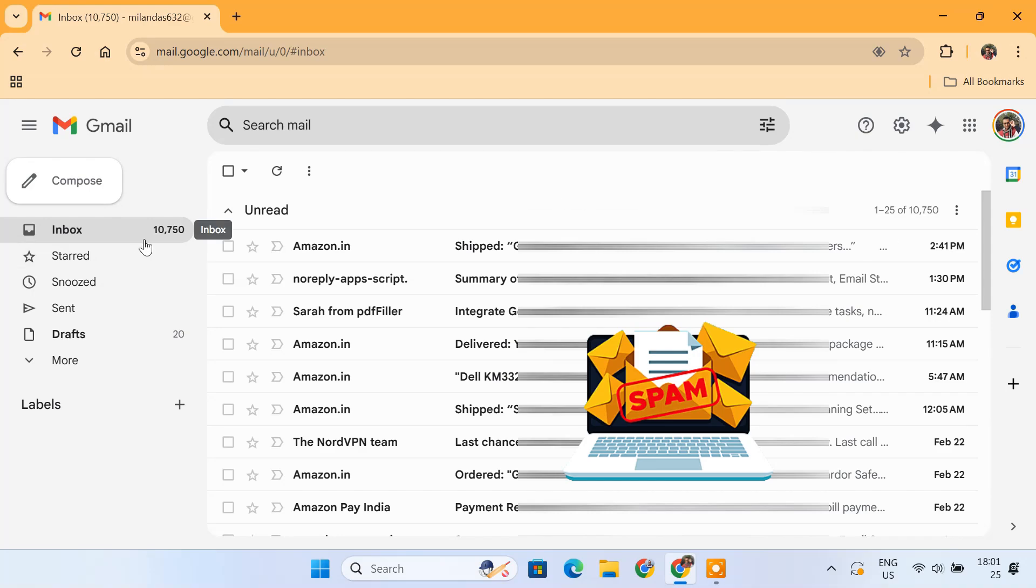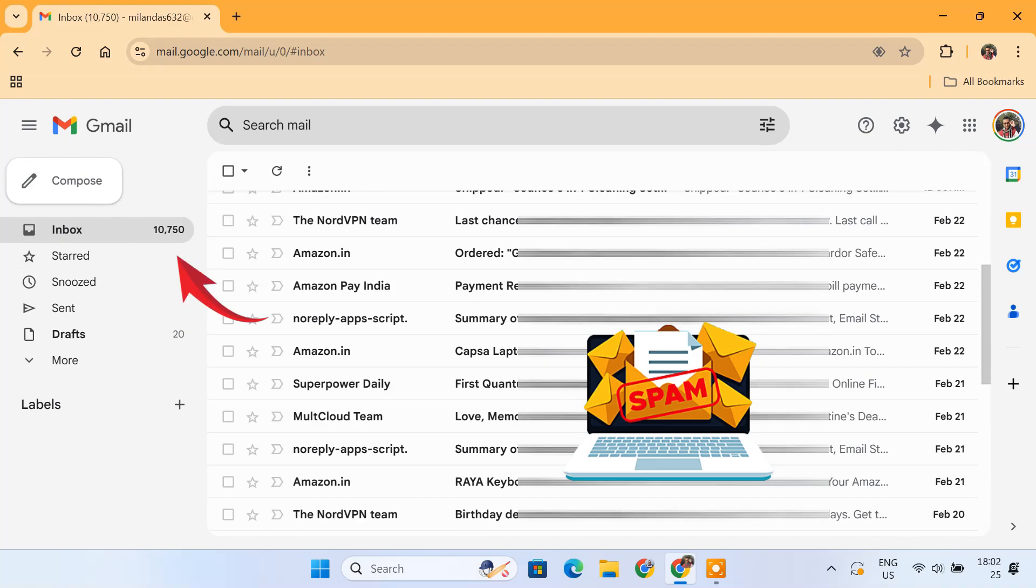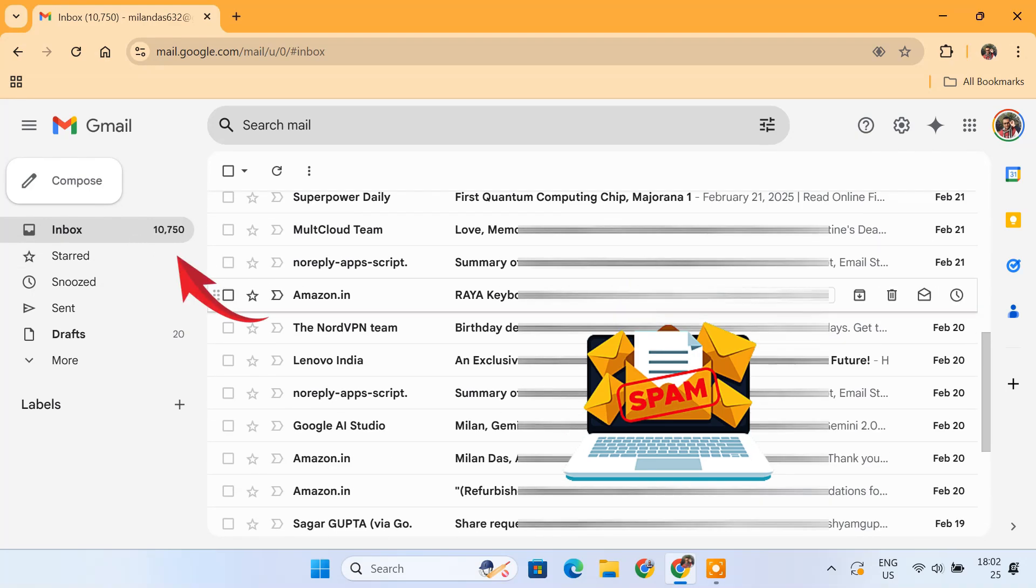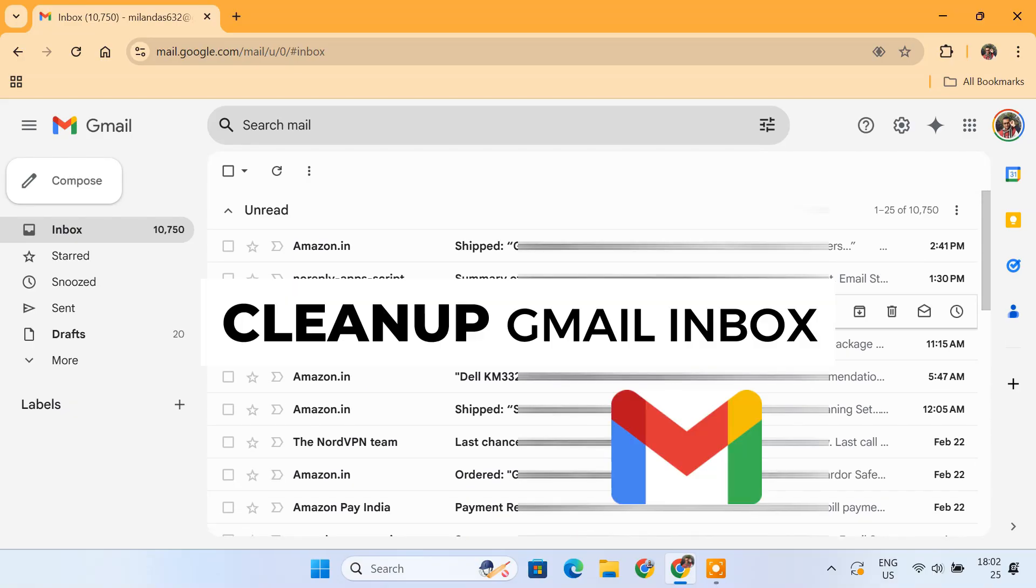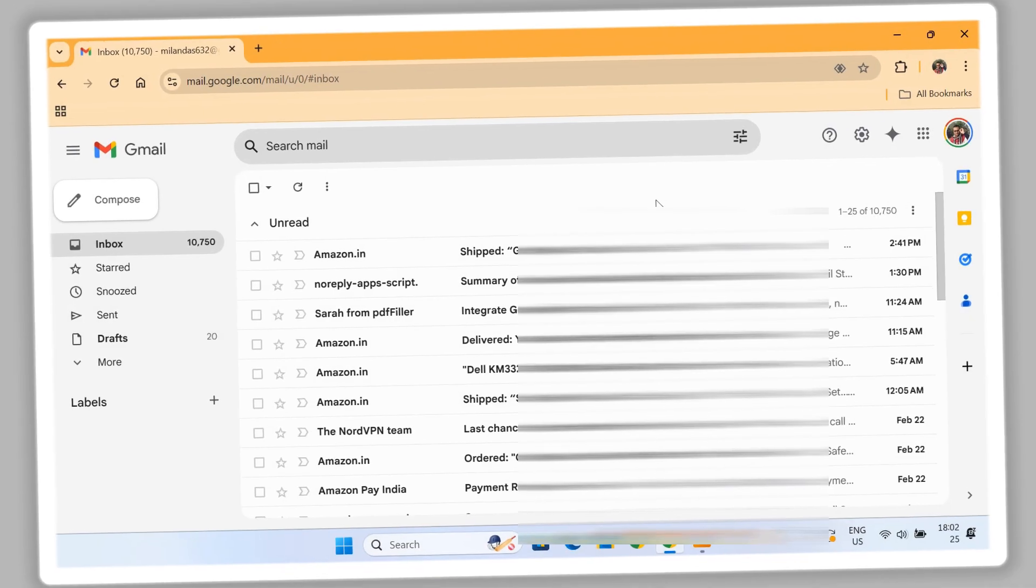Is your Gmail inbox full of clutter, too many unread emails, spam and promotions? Don't worry, in this video I'll show you easy ways to clean up your Gmail inbox so you can find important emails faster and stay organized. So let's get started.